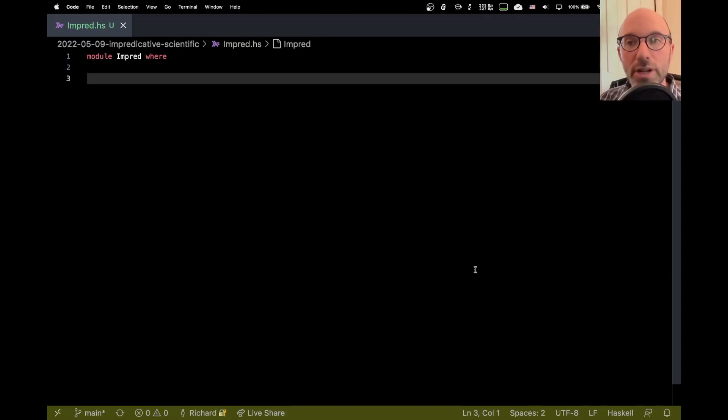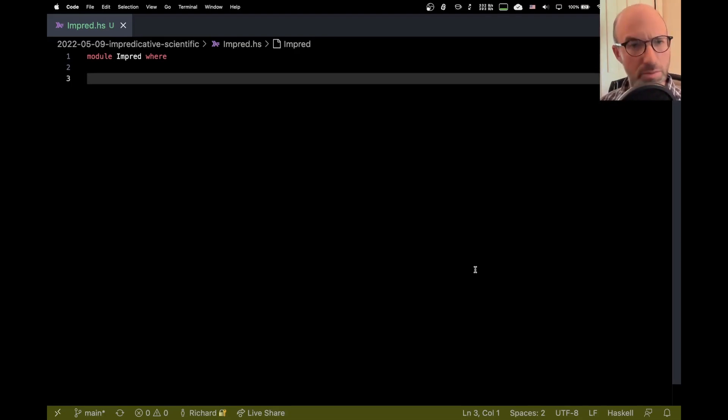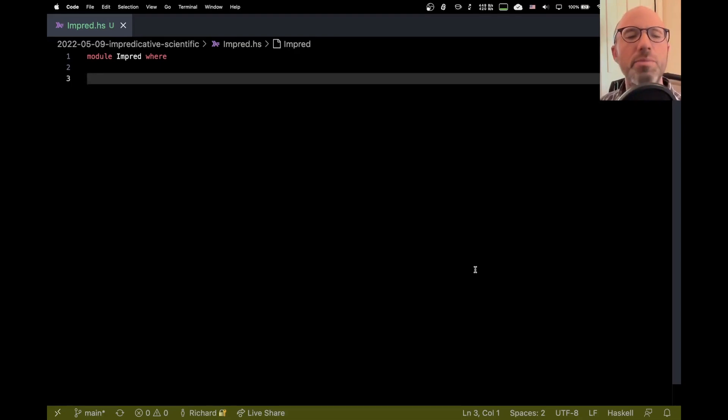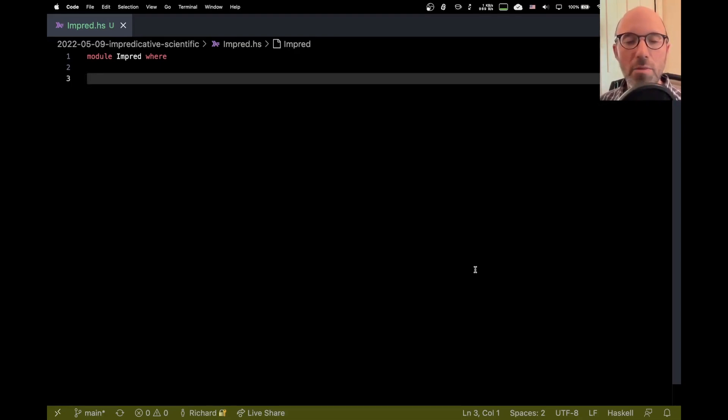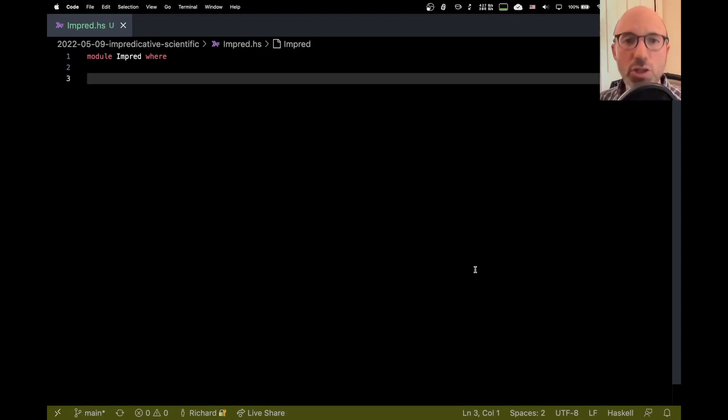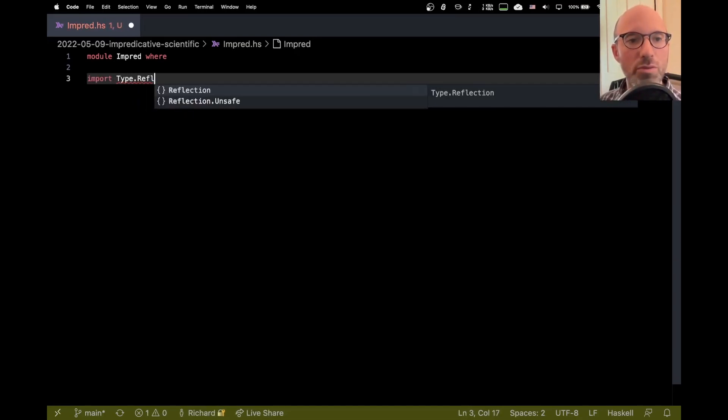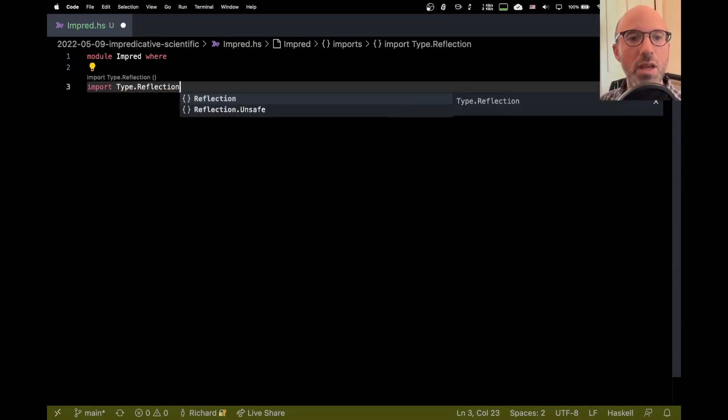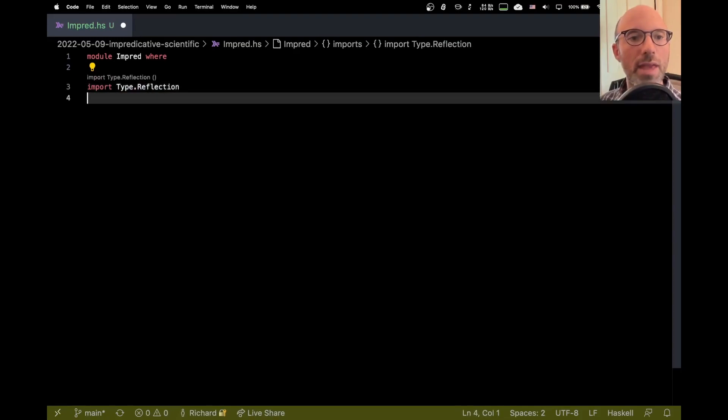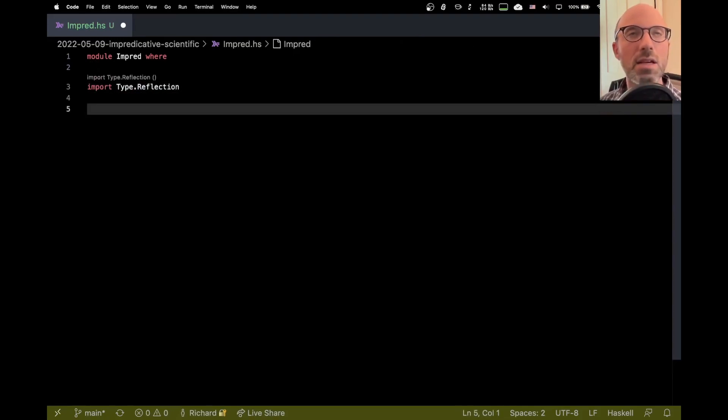So before we get to impredicativity though, I want to talk a little bit about dynamic types. Because this, you'll see, it'll all connect. So GHC has this capability called type reflection, but the key class is typeable. I'm going to import type.reflection and let's see what we can do with this.